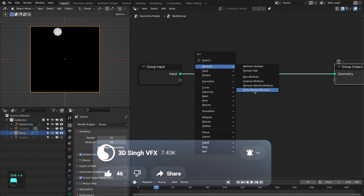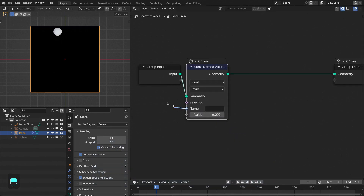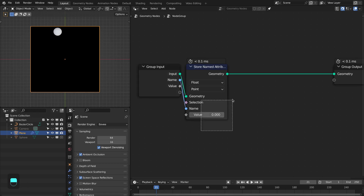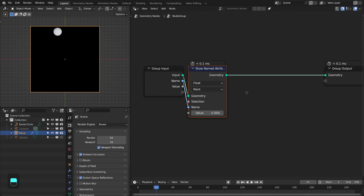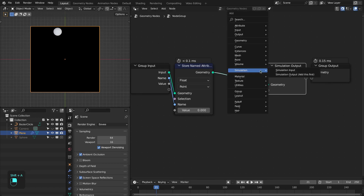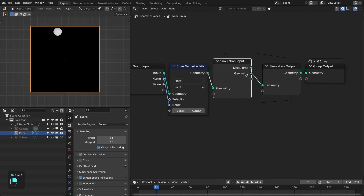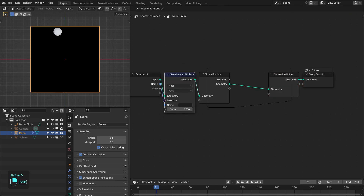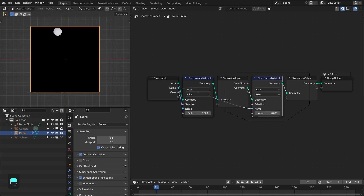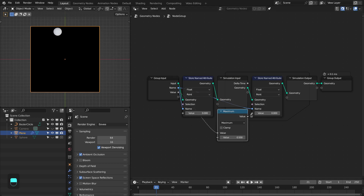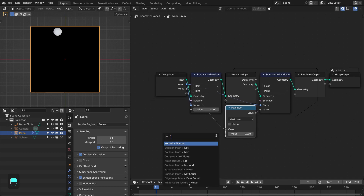We're going to store the attribute — this is the name and this is the value; by default it has a zero value. Then we're going to add the simulation output node and simulation input node, and then we have to update this attribute inside the simulation. Connect this to the name and this to the maximum node, then connect to the value.